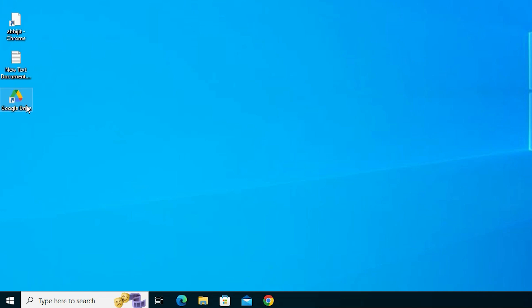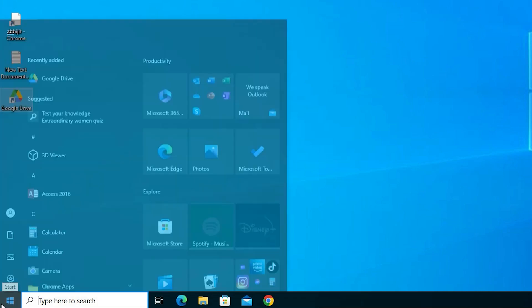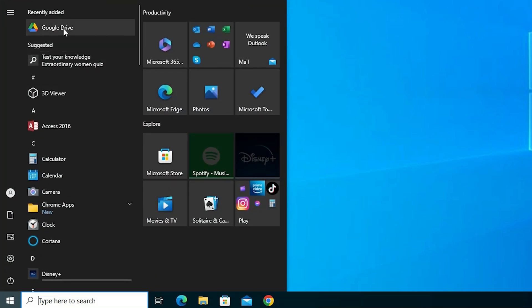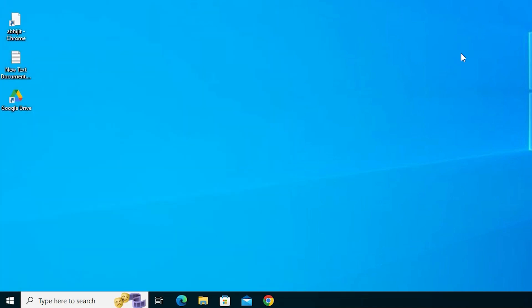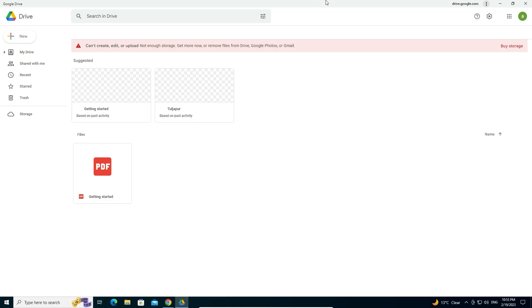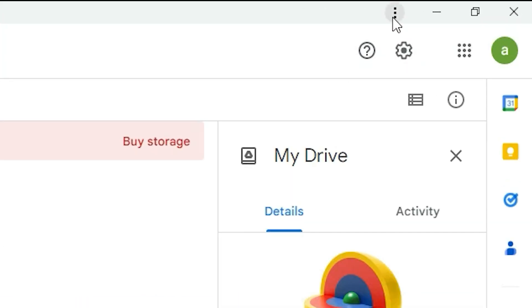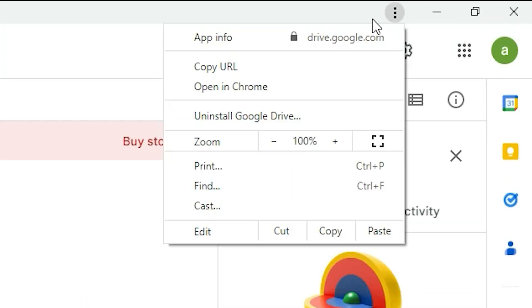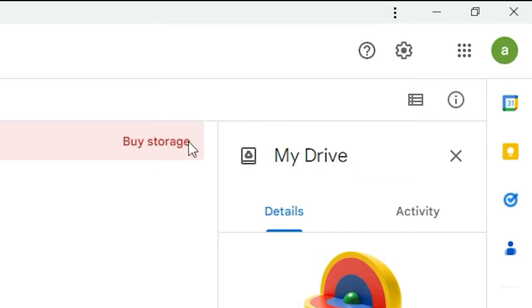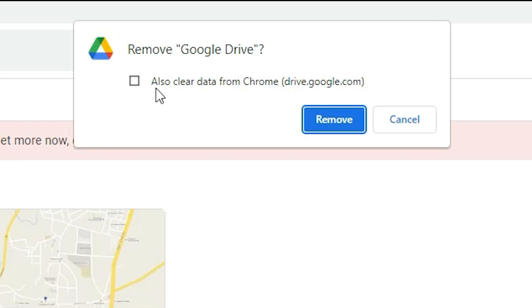If you want to remove this Google Drive shortcut from the desktop and also from the Start menu, that is very easy. Open the Google Drive shortcut, click the three dots at the top, and click Uninstall Google Drive, then click Remove.